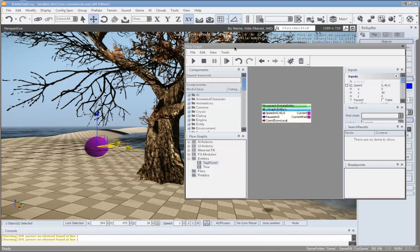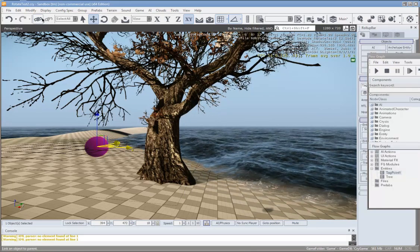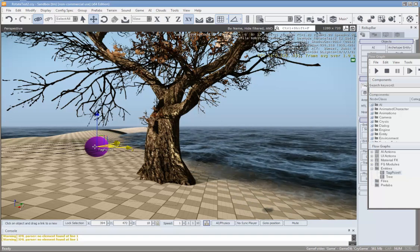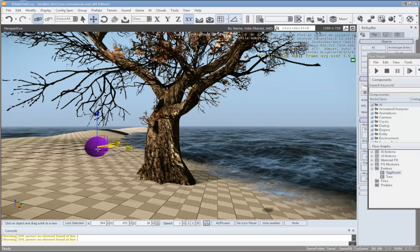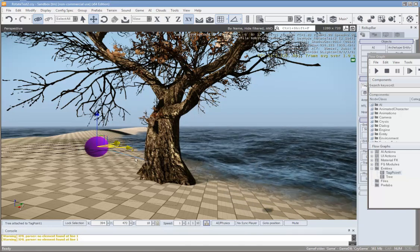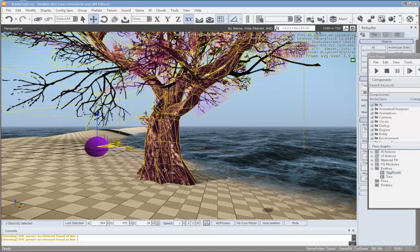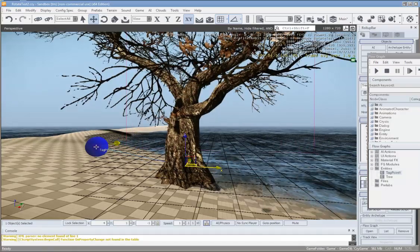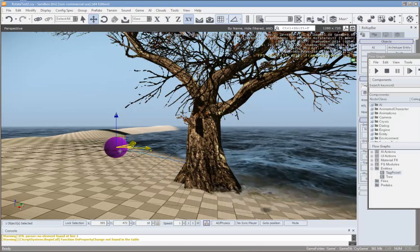Now we need to link the tree to the tag point. To do that, go up to the menu bar — there's a little chain link icon. You just drag from the tag point to the tree, or from the tree to the tag point, and it works either way. You can see there's a line here. I'll turn that link display off. What this means is you can still move the tree by itself, but if you move the tag point it moves the tree as well — so it's linked one way to that tag point.